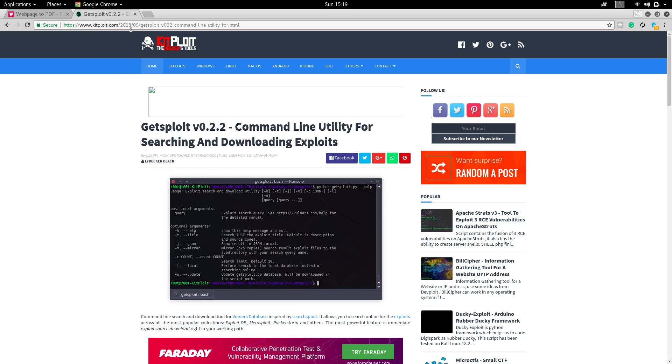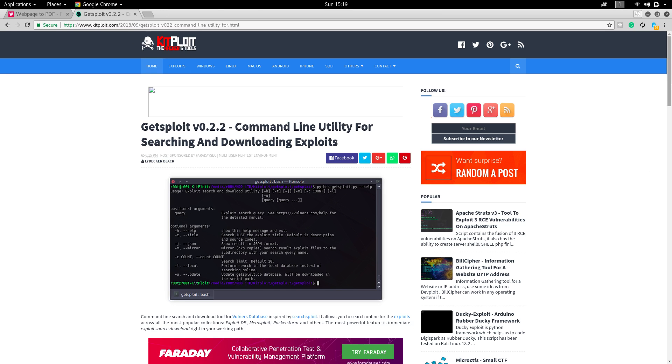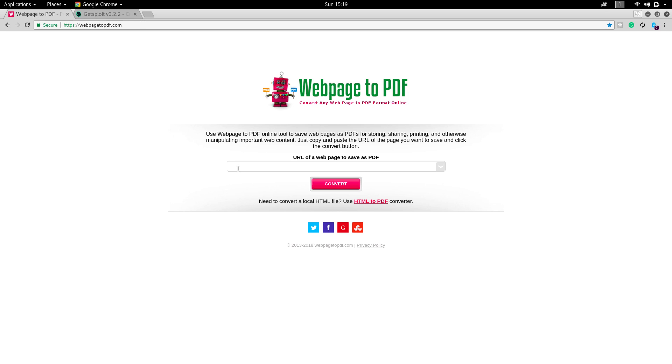This website is a penetration testing tool supplier, and it's a nice website for hackers. As a penetration tester you can get lots of penetration tools here. I have taken this tool for example, so now copy the link of that particular website.